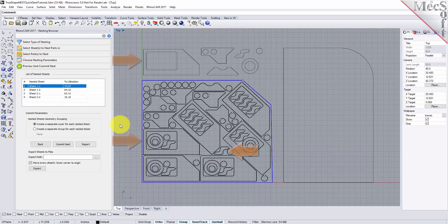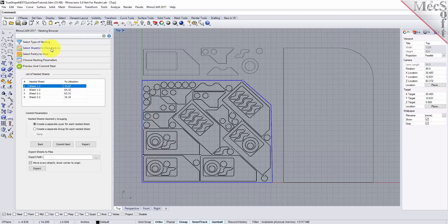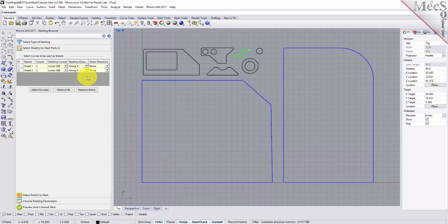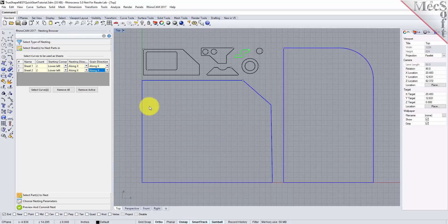The last thing I would like to do is to impose a grain direction control on this larger part. In order to do that, I need to specify the grain direction on the stock material as well as the part. First, we will go back to the select sheets tab and set the grain direction to along X for both sheets. The system warns you that all sheets must have the same direction. Pick OK and all sheets will be assigned the new direction.